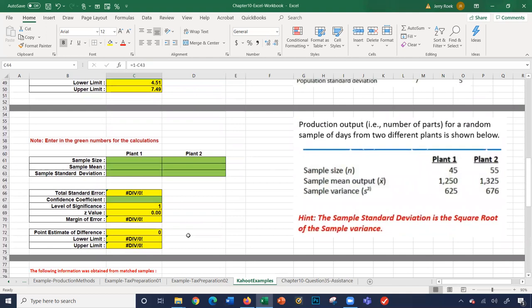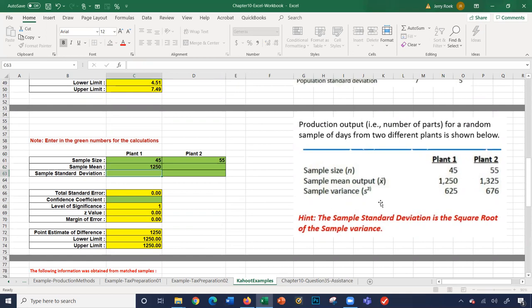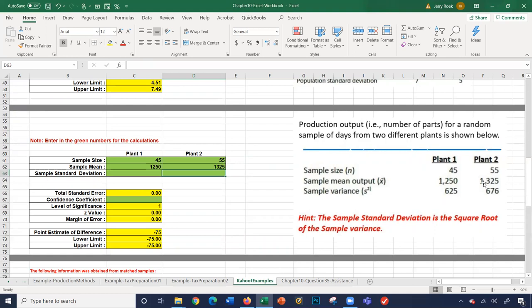The next example talks about production output for a random sample of days between two plants. The sample size is 45 for Plant 1 and 45 for Plant 2. Sample means are 1250 for Plant 1 and 1325 for Plant 2.